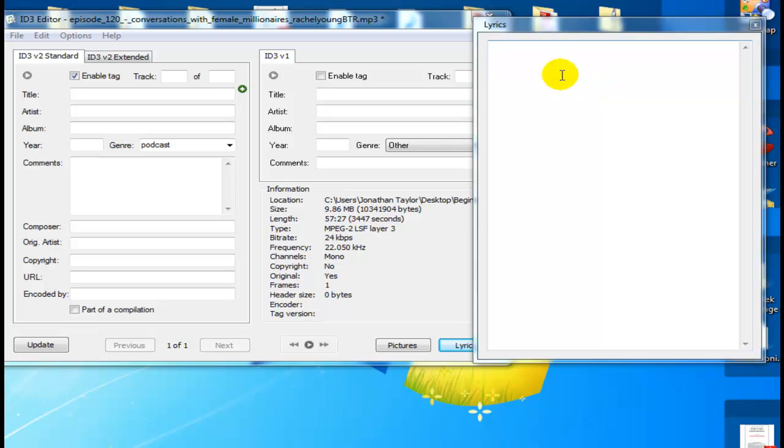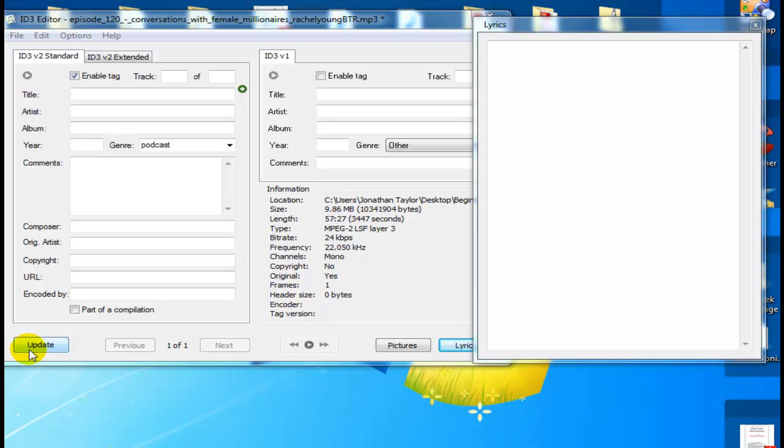Once you've done all this, once you've filled out all of this information, you're going to come over here and click the update button. What that's going to do is convert your MP3 and embed all of that information on it. So when you look at your file now, it will have the image, your logo image on the MP3 file, and all of that information will be embedded in the MP3.